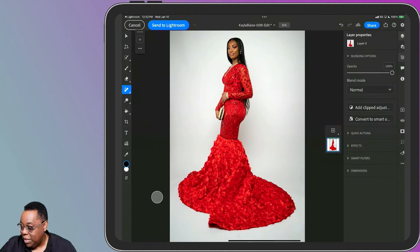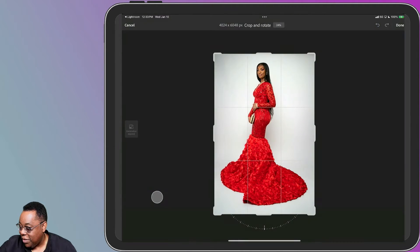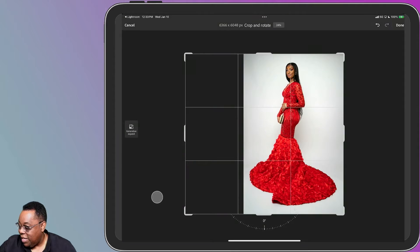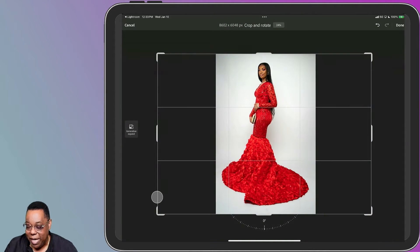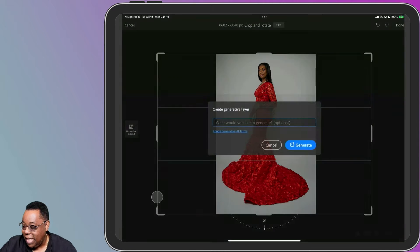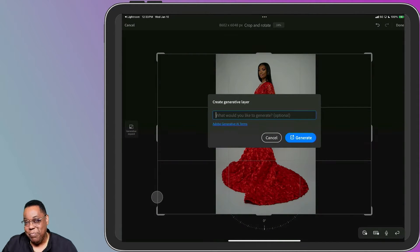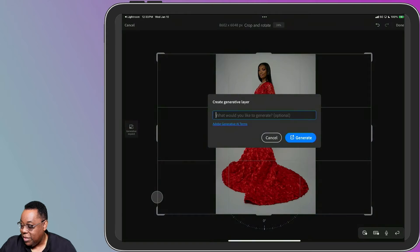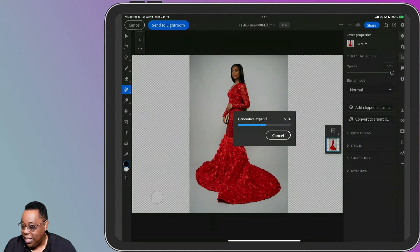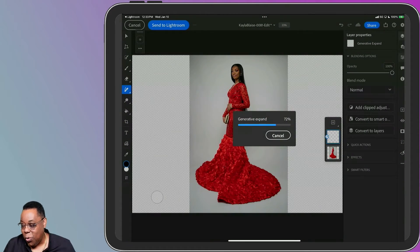Next I want to grab my Crop tool — this is what didn't work for me earlier, so let's try it now. I'm going to grab my Crop tool and you'll notice there's a new Generative Expand button on the left-hand side. I'll tap it — this is what didn't pop up last time when I was live. It should ask you if you want to fill the area with something specific; in this case I don't, so I'll just say generate the rest of this background to get a wide shot.